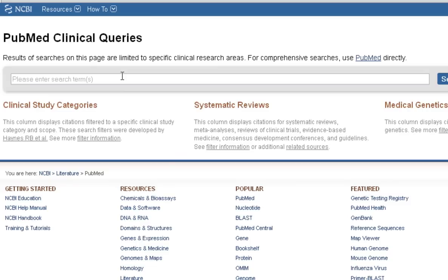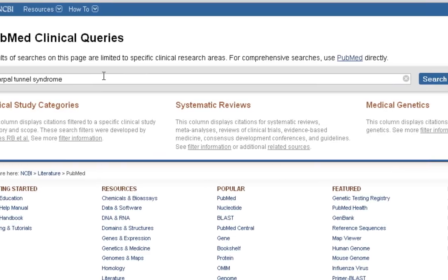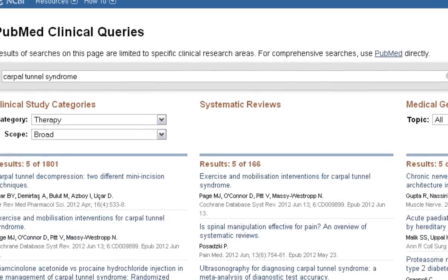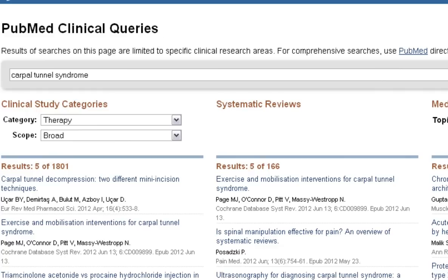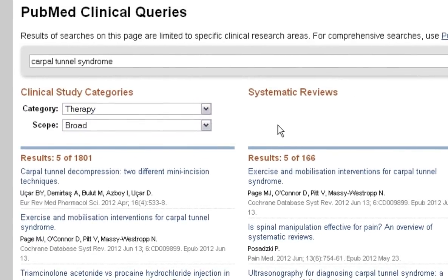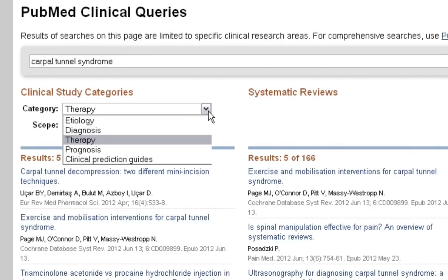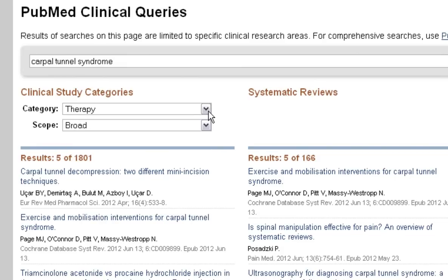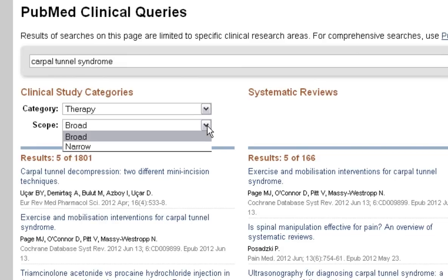We'll go ahead and enter our search for carpal tunnel syndrome in the search box. On the results page, you'll see the results default to therapy and broad. You can change the categories to things such as etiology, diagnosis, prognosis, and more. Or you can change the scope from broad to narrow.